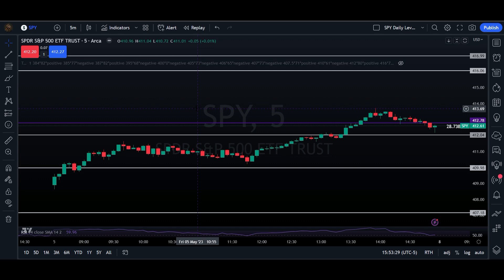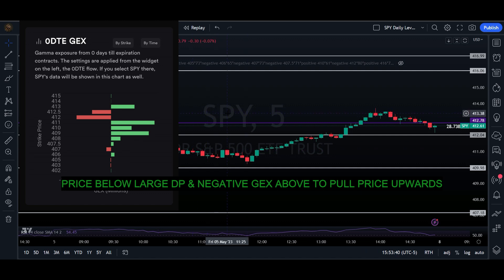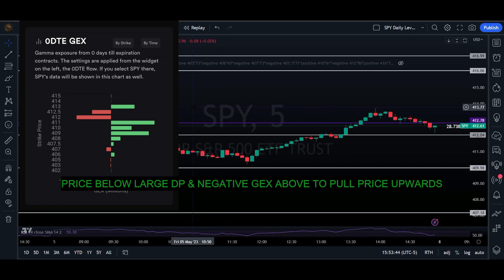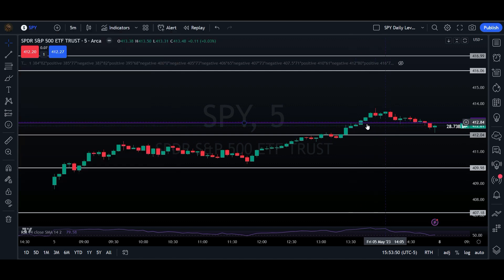Point number two, I want to look at price above or price below of where ODT EGEX is pulling. At this point in the day when we were around here, we started to see negative levels at 412 and 412.50, which would get us pretty close to this point of our biggest dark pool if it happened to reject there.